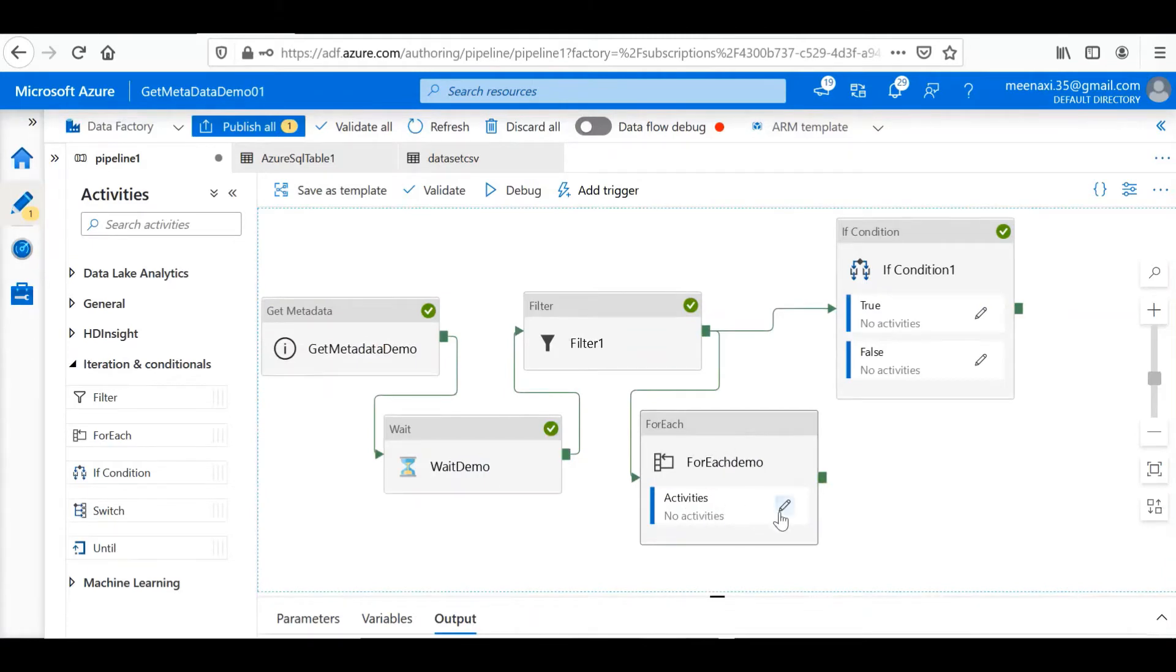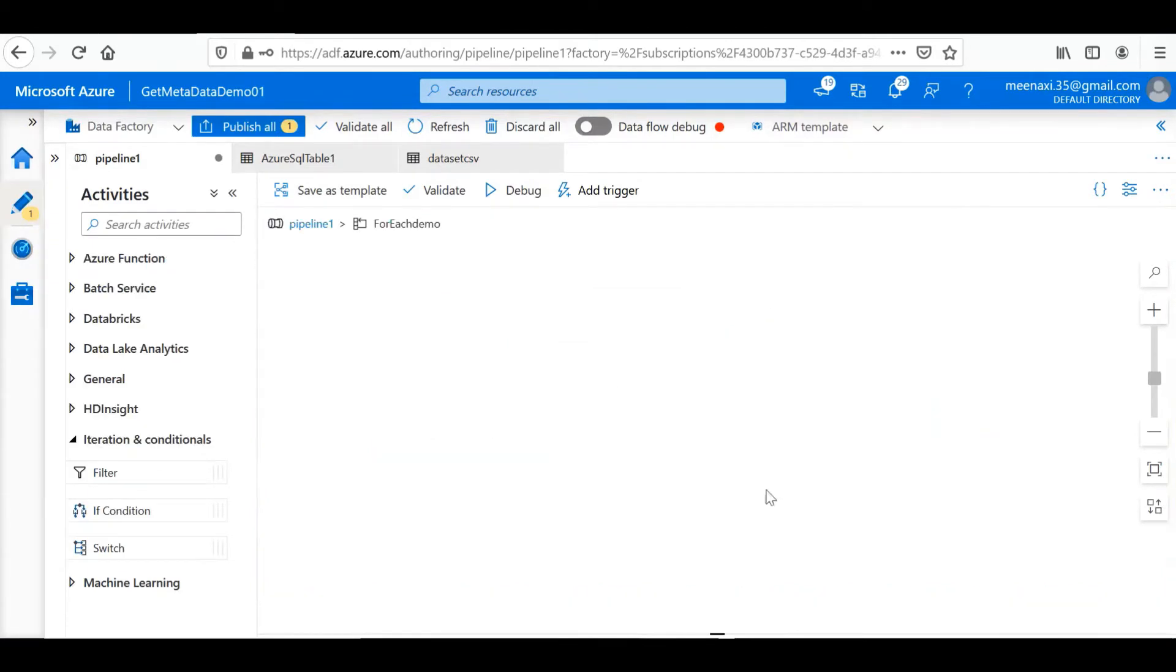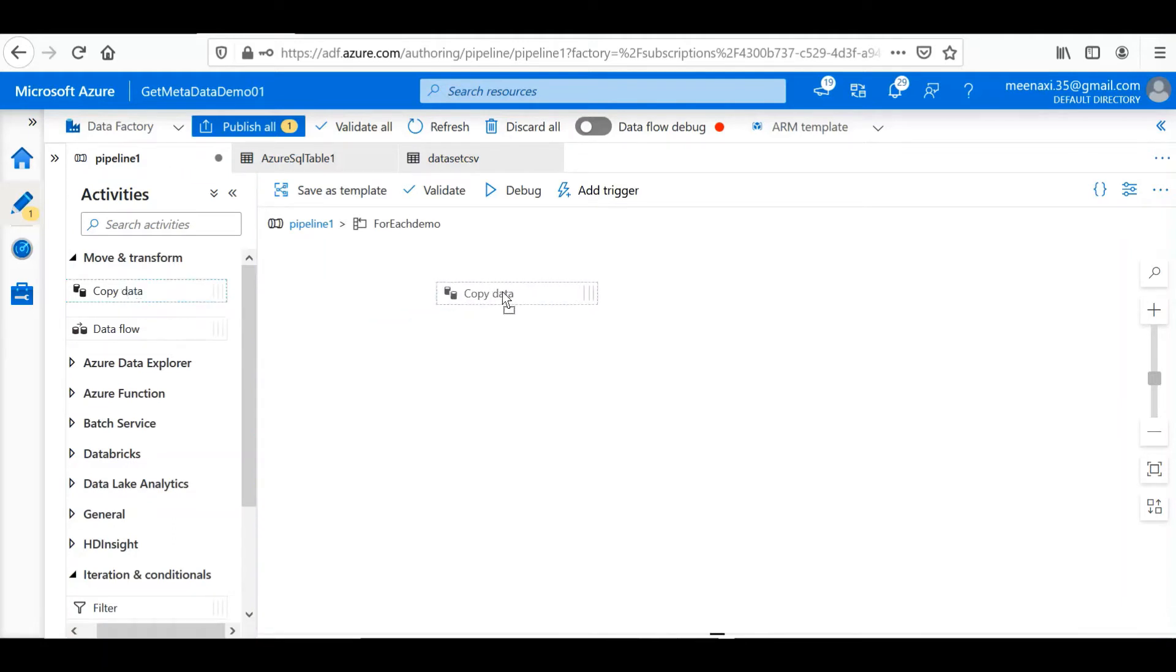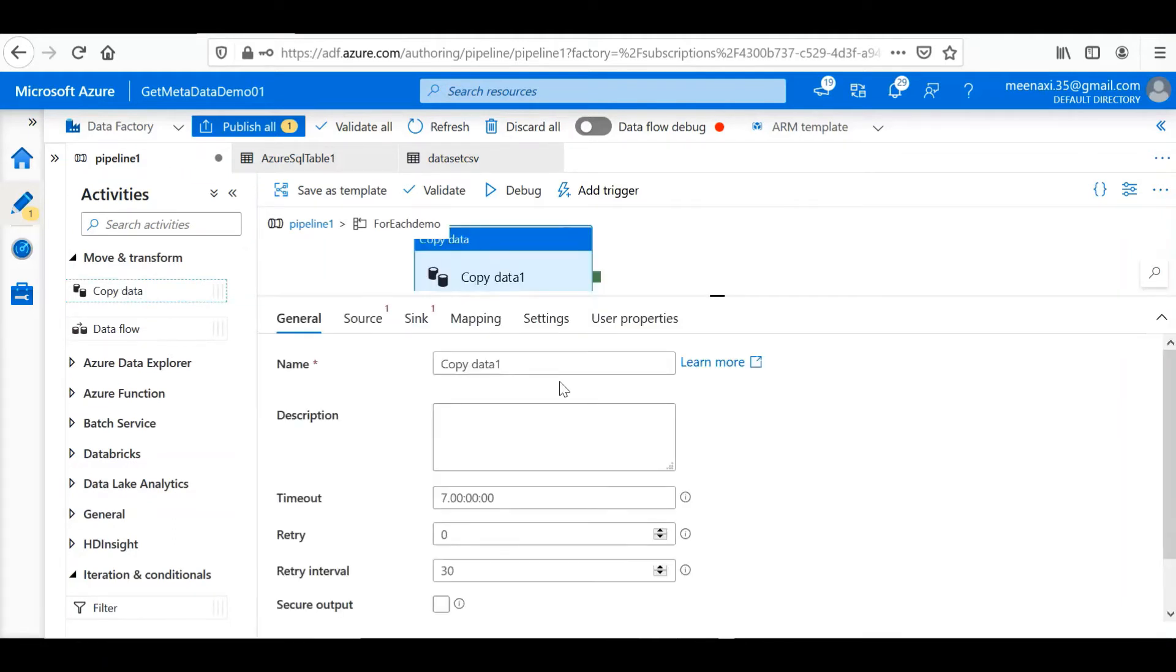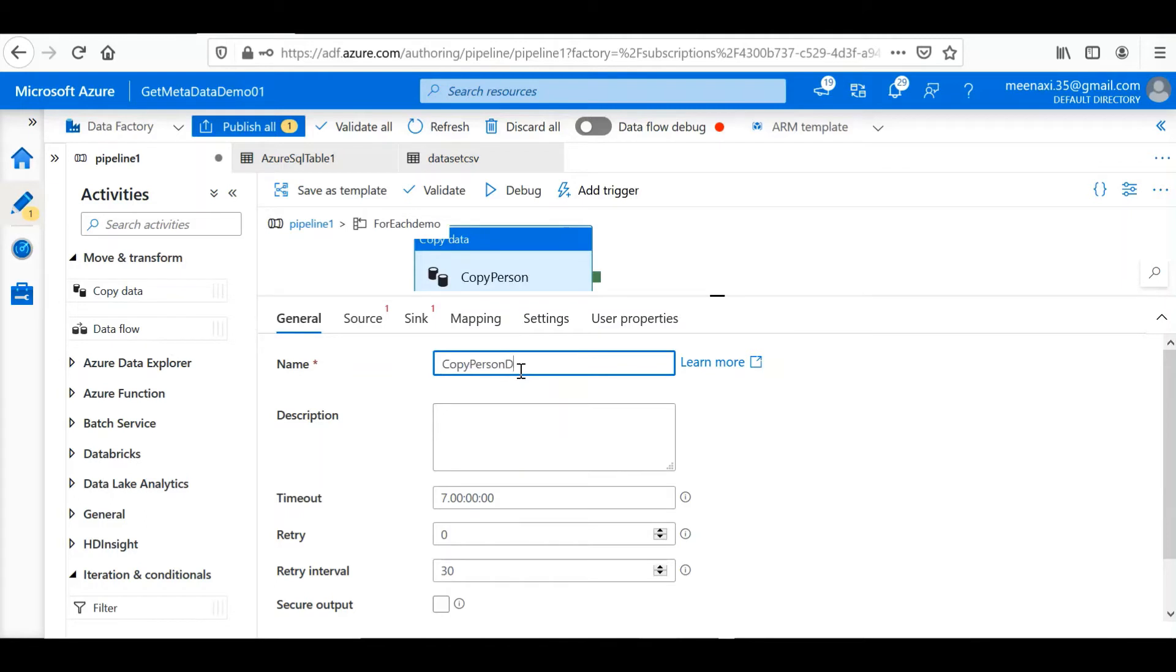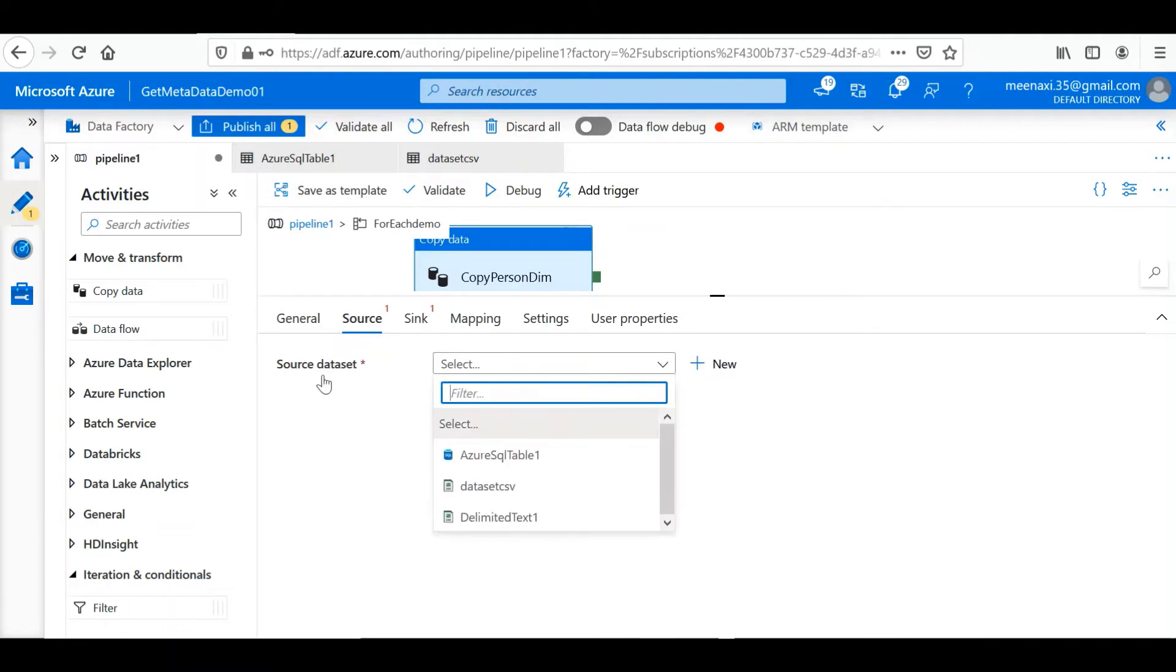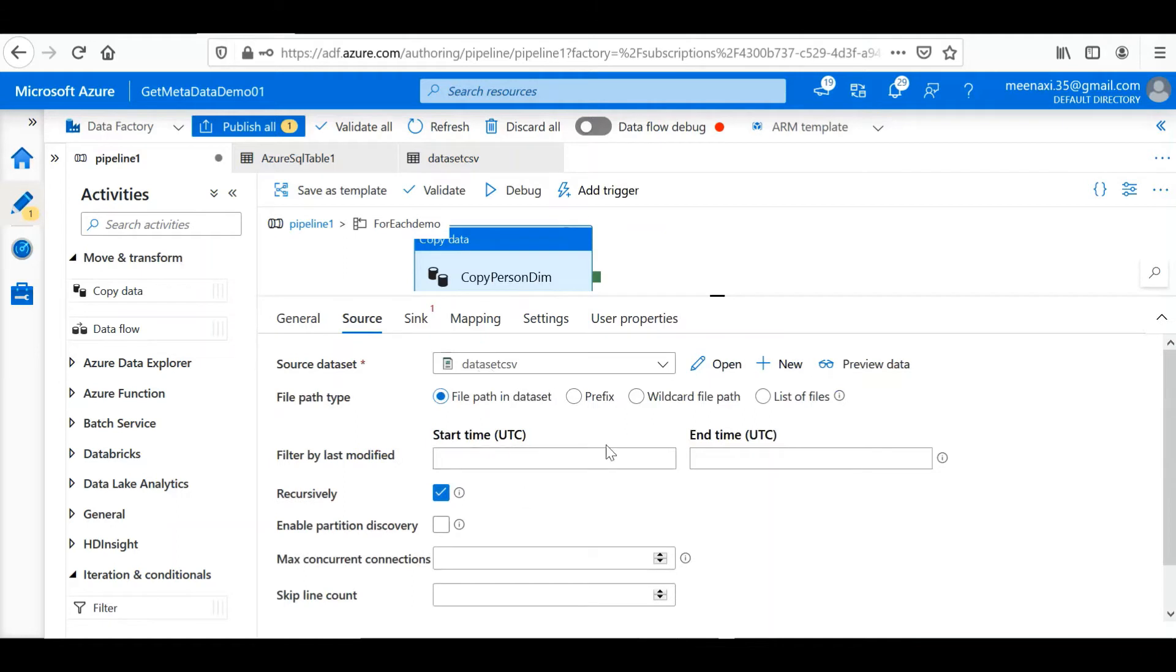Then inside this ForEach loop we will define the activity. So let's copy the files, the person data, to the database. I am going to perform the Copy Activity. For this Copy Activity I will give a name. Source is the same folder which we are using in the Get Metadata, so our source dataset is the same dataset, that is the CSV dataset.